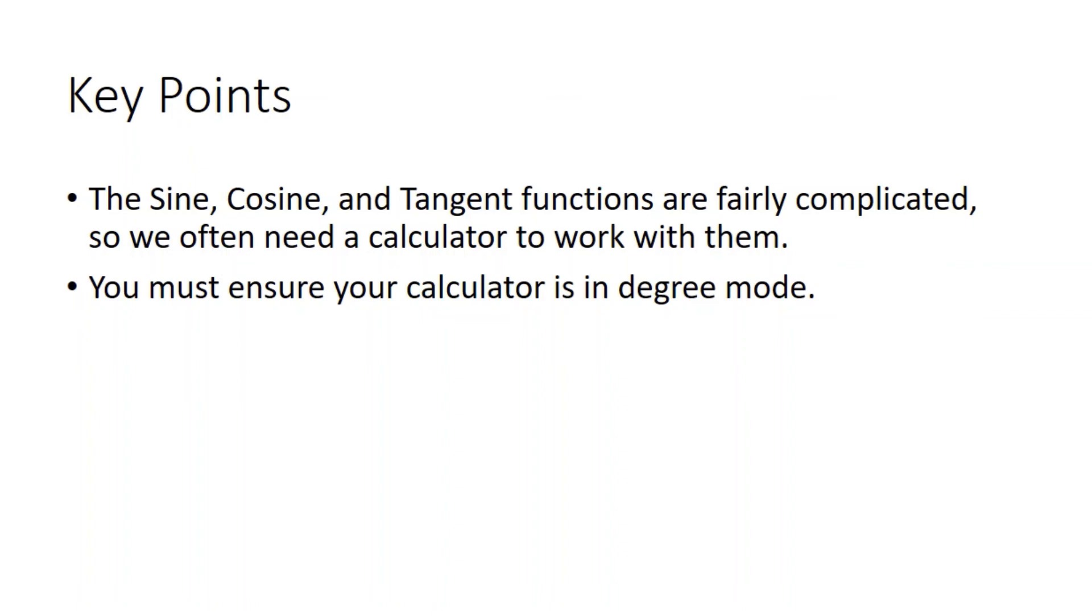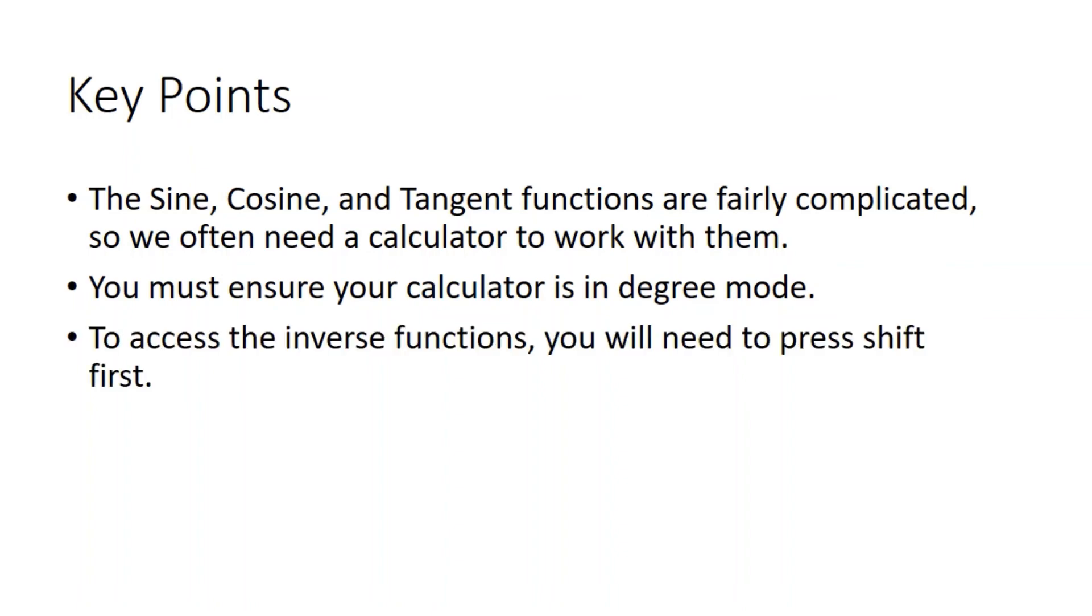The calculator has to be in degree mode for this to work. If it's in a different mode, radians or gradients, then it's not going to work. And finally to access the inverse functions, you will need to press the shift button first.